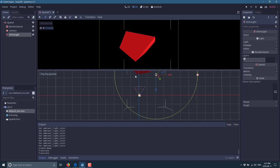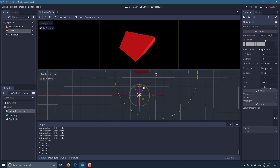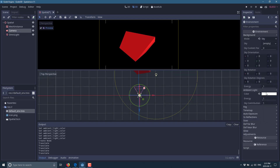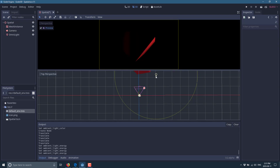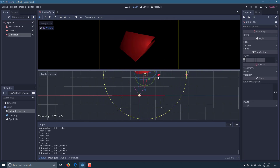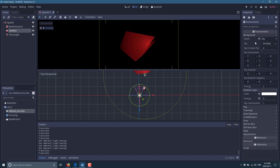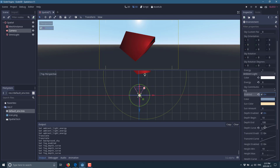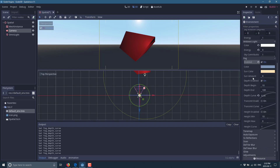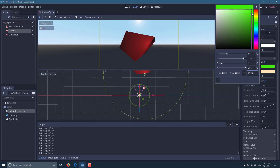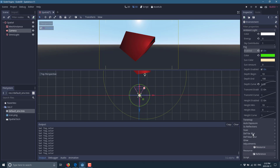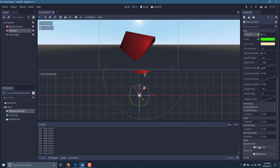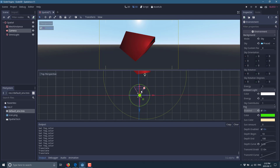With an OmniLight added and moved around the scene, you can see it casting shadows on the cube. If you go back to the camera's environment and reduce the ambient light energy, the effect of the OmniLight becomes much more pronounced. The environment is useful for global and rendering settings — you can create a procedural sky, control ambient lighting, add fog with controls for color, strength, and distribution, add glow, SS reflections, subsurface scattering, and depth of field near and far.